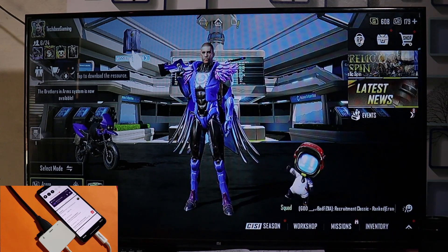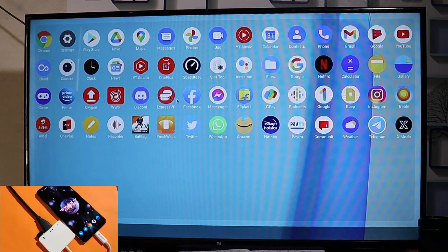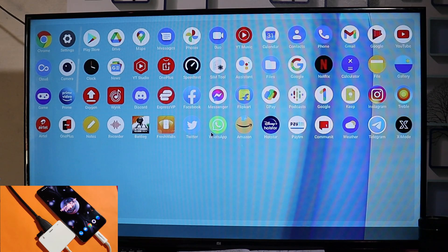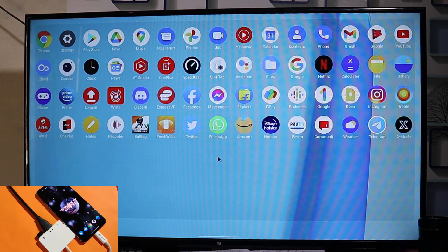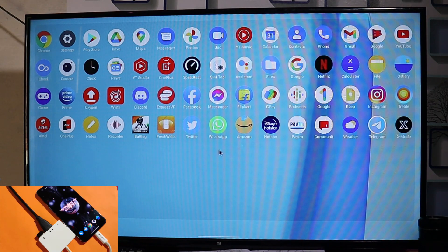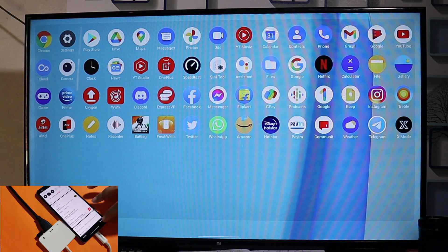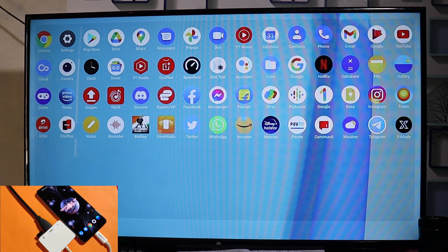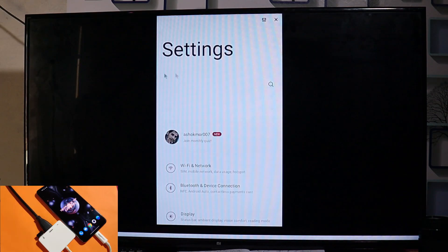Most applications now support desktop mode on Android 11. If you want to try desktop mode on your OnePlus phone, you need the accessories I mentioned — links will be in the description below. Overall, there are no UI changes compared to Android 10, but Android 11 brings support for more applications in desktop mode. That's a quick look at how to enable and use desktop mode on OnePlus devices. Let me know any questions in the comments — this is Ashok, signing out.